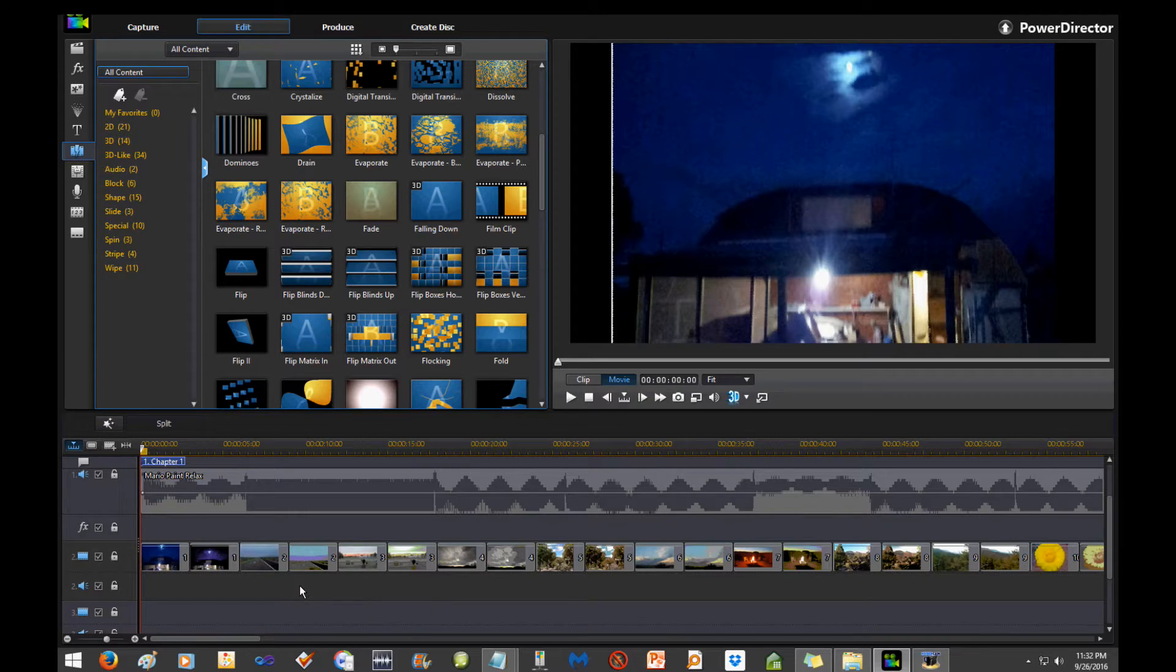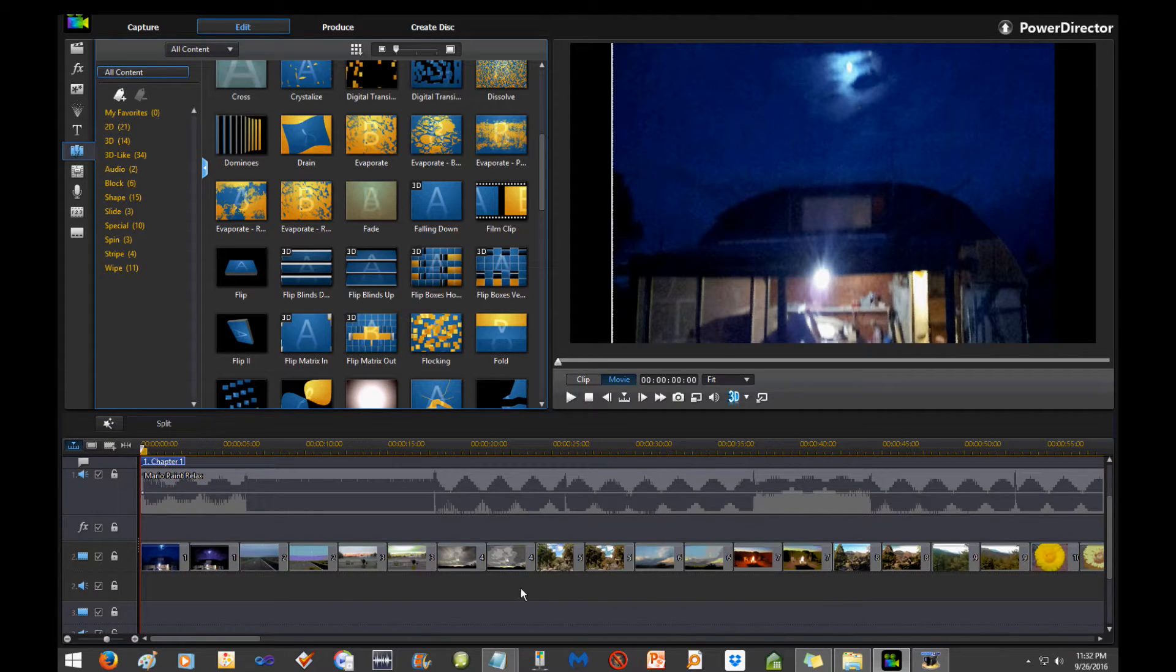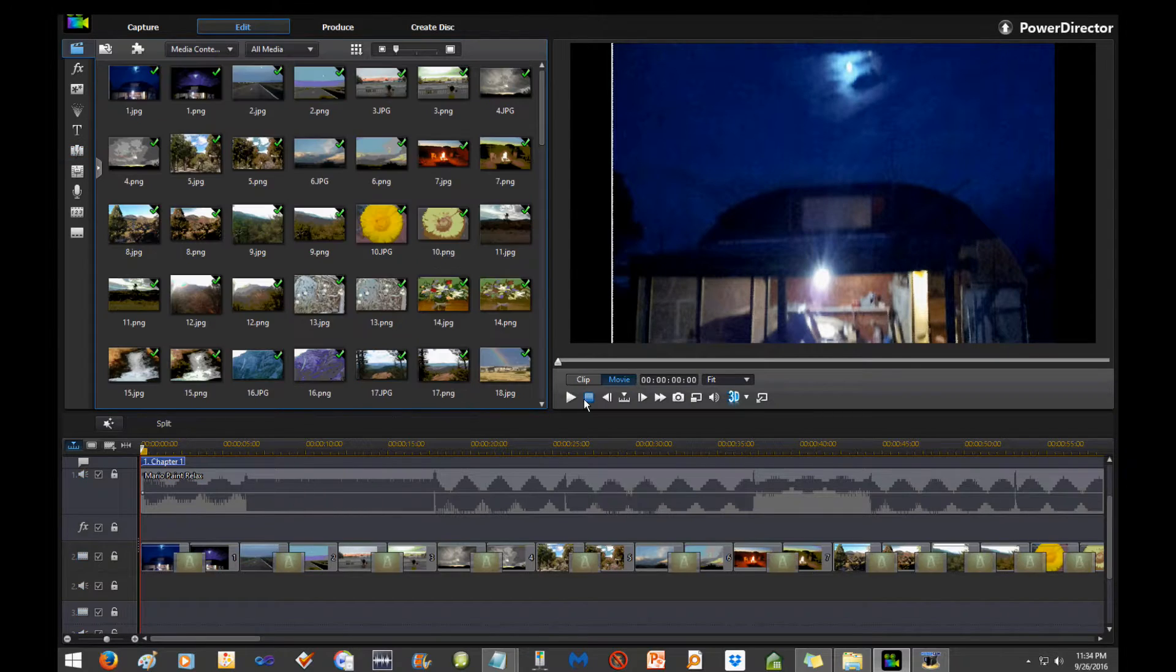And I don't want any transitions in between this, so you just have to go through and delete it on the ones that you don't want it. But it's a quick way to add transitions across all of them. So that's the first cool trick.